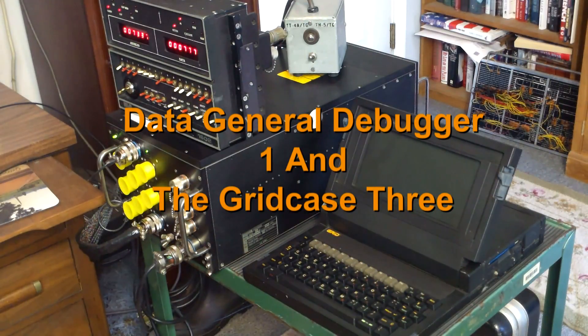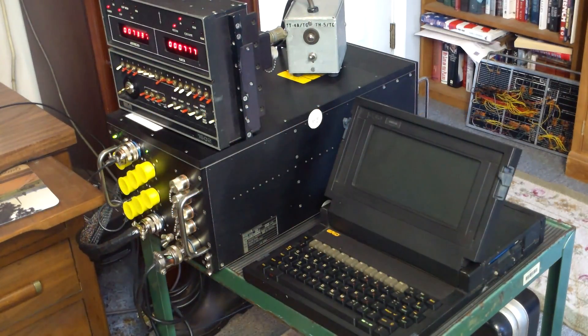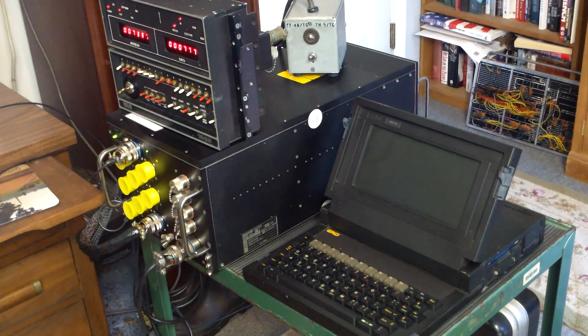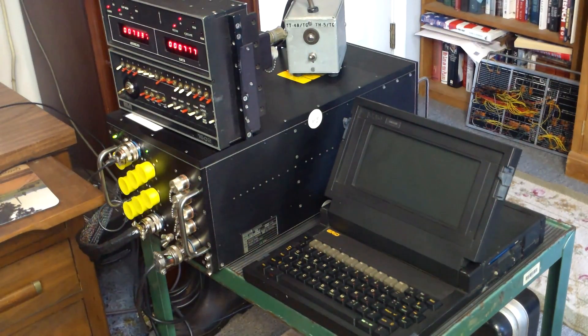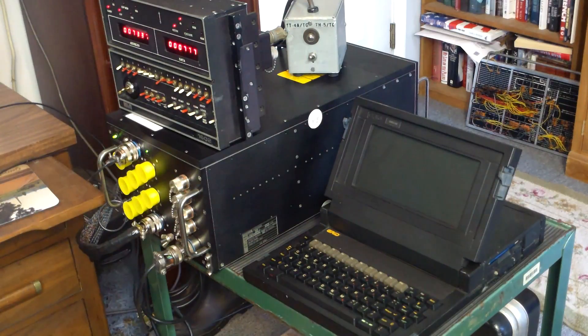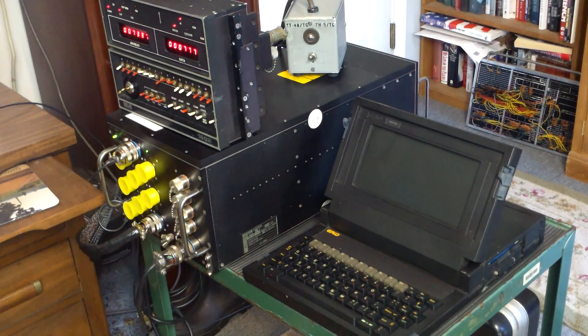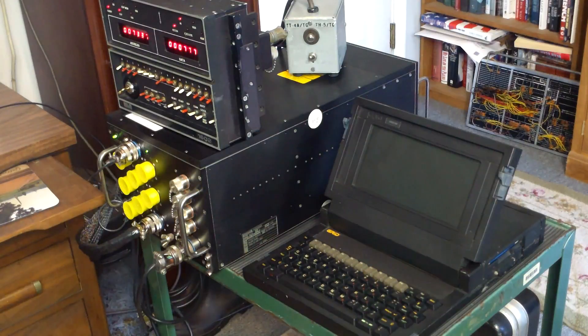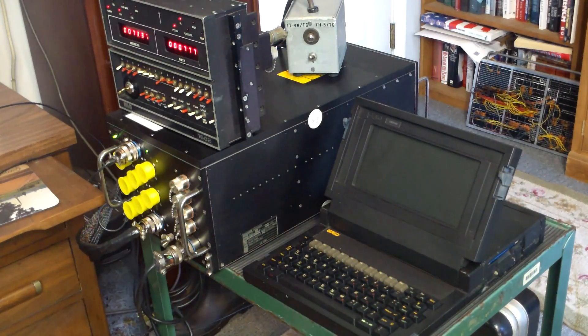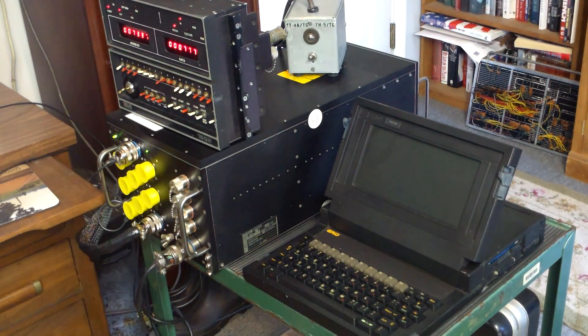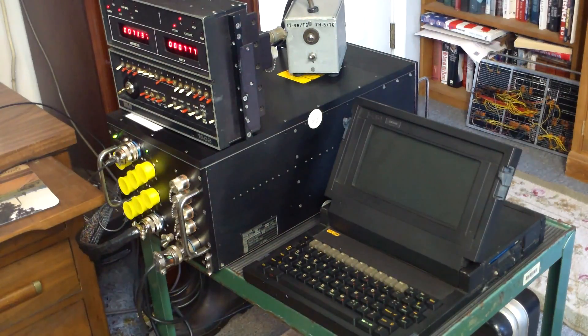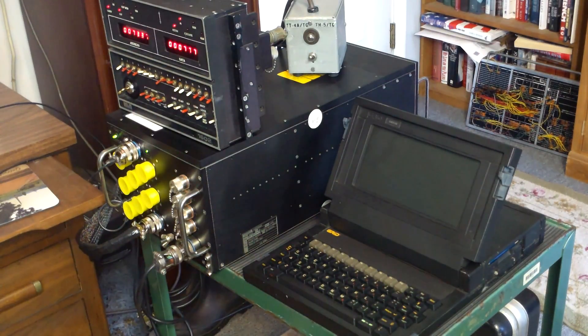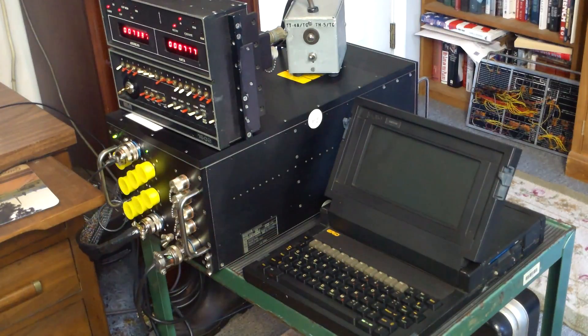It occurs to me that I didn't give a really good example of what the debugger does on the system in the last video. Now that I have the one or two mistakes I made in entering the code removed, I thought this would be a good opportunity to show it at work.